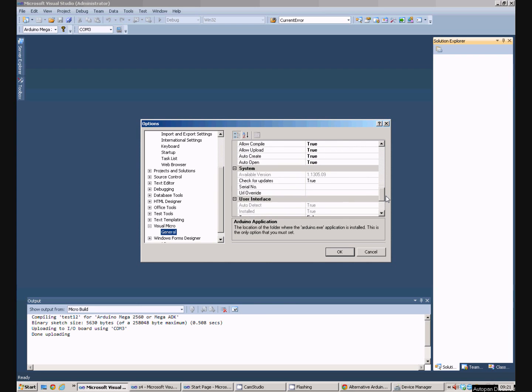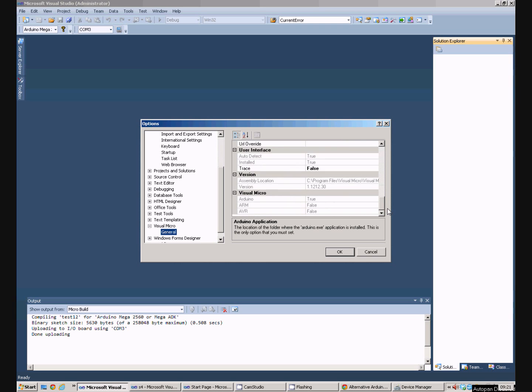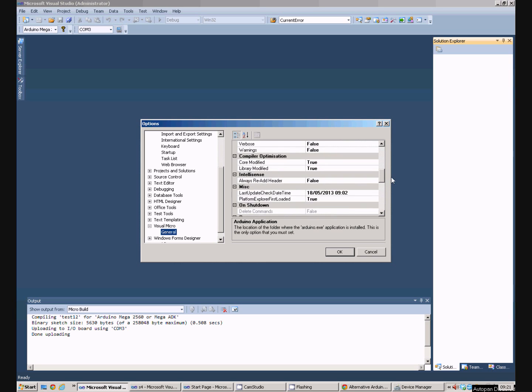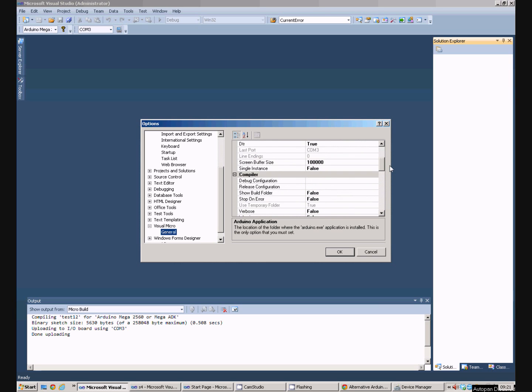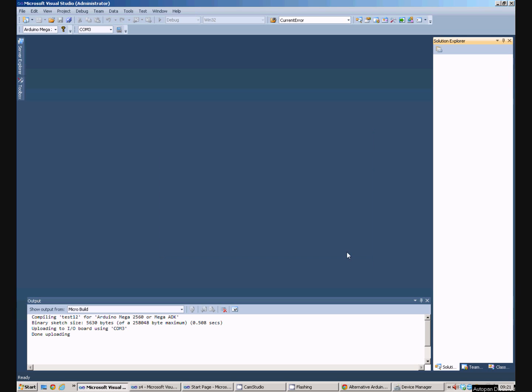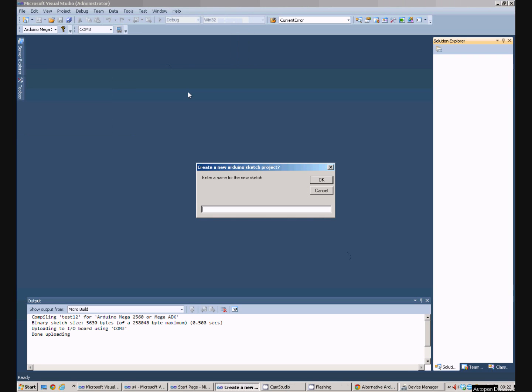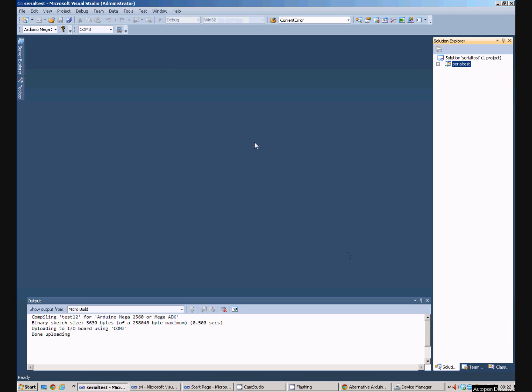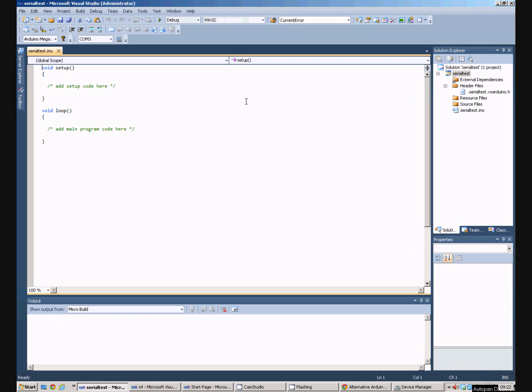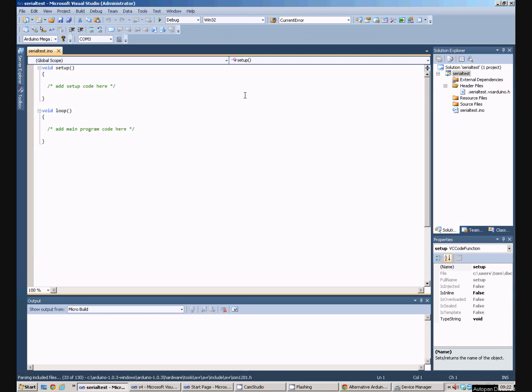There are a lot of other settings but they are not necessary for what we are trying to do here. The next stage is to create a new Arduino project. So we go new Arduino project. We will give it a name.